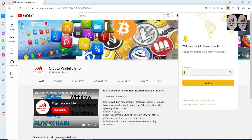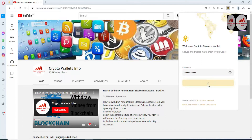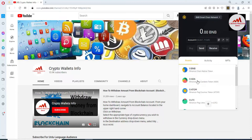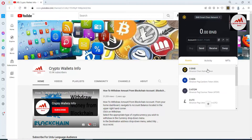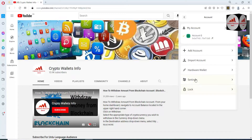I think I entered the wrong password so I am going to enter it again. Now click on unlock. You can see here my Binance Smart Chain wallet is open in front of me. First I need to get the backup of this wallet. Just simply go to the profile area.